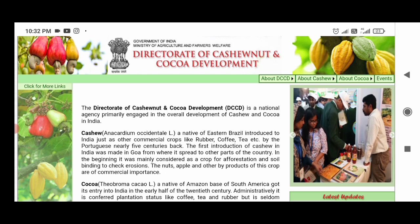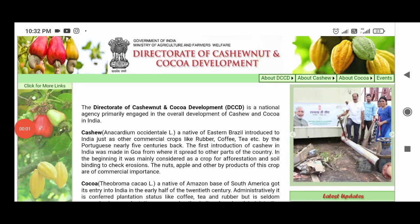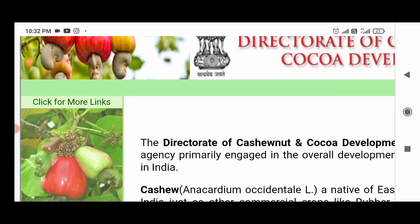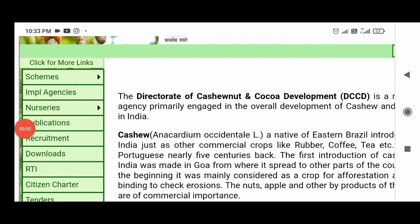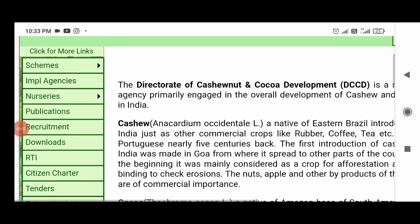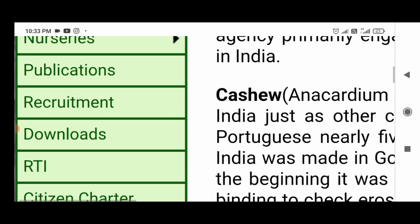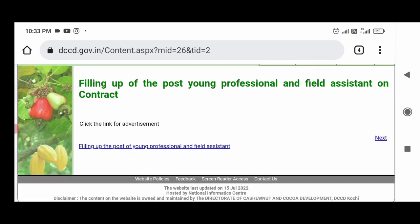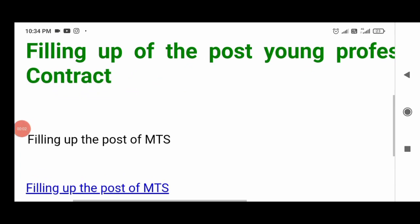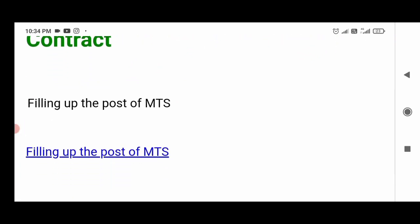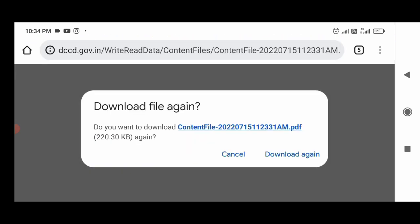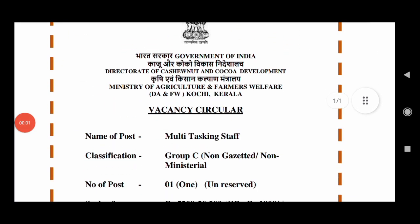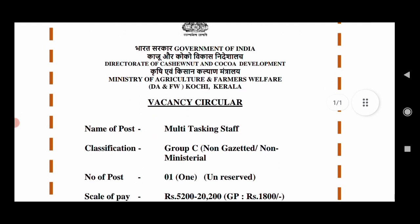There is a link in the description of the website. I will click for more links. Then we will click for recruitment. We will click here — there are a few posts. There is a link for filling up the post of MTS. Click for the MTS post.